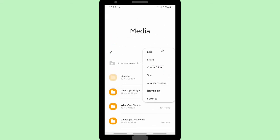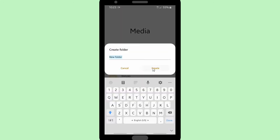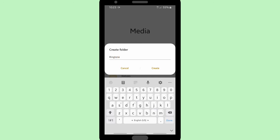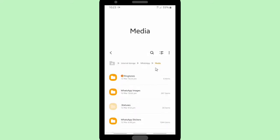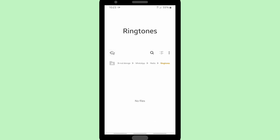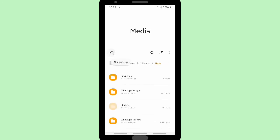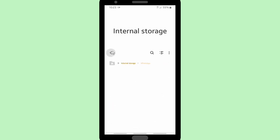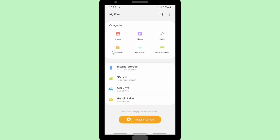So you can create a ringtones folder — create a folder and rename it to "ringtones". Now you have created the folder. Open this ringtones folder and you can navigate out to get your favorite music or songs from your other files.